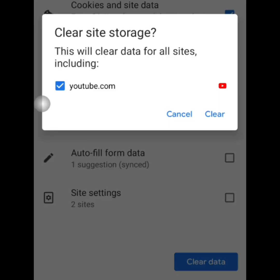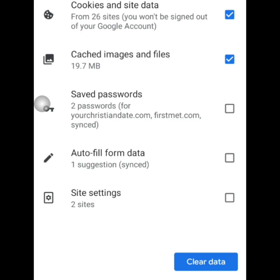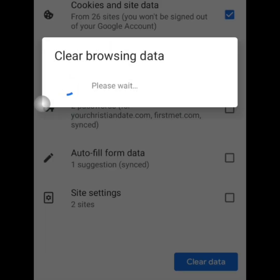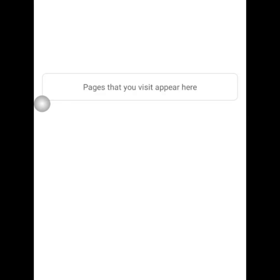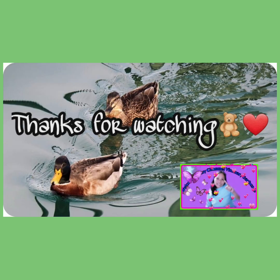Then after that, makita natin. Ayan siya, guys. Pati yung youtube.com na history, maki-clear din siya. Then, clear it. Click clear it. Ayan. Ayan na siya makikita. Ibig sabihin, na-clear na lahat ng history sa ating Android phone.